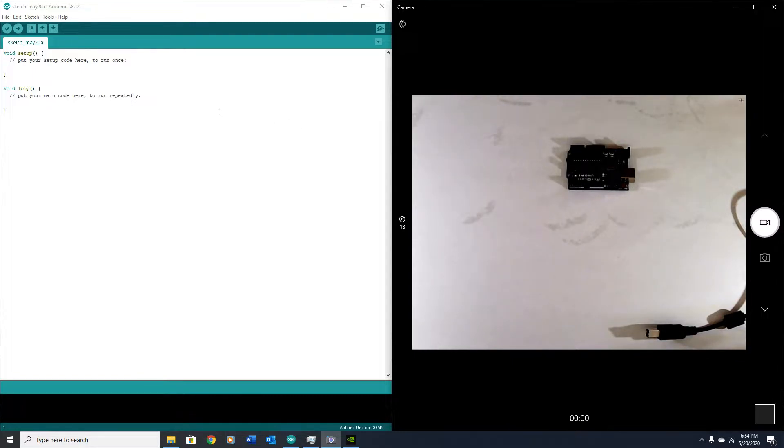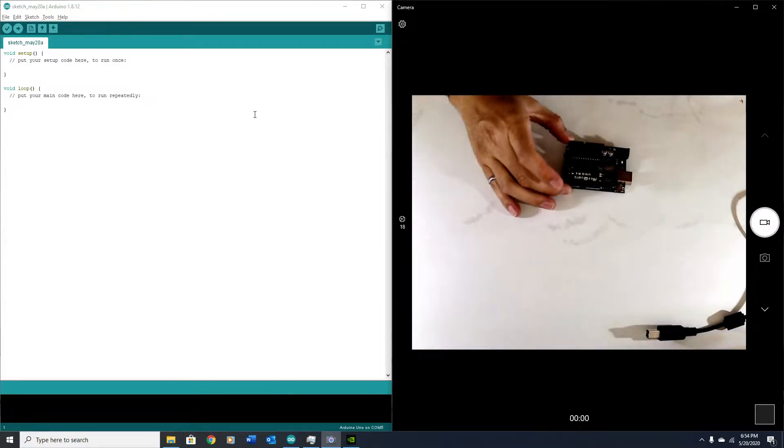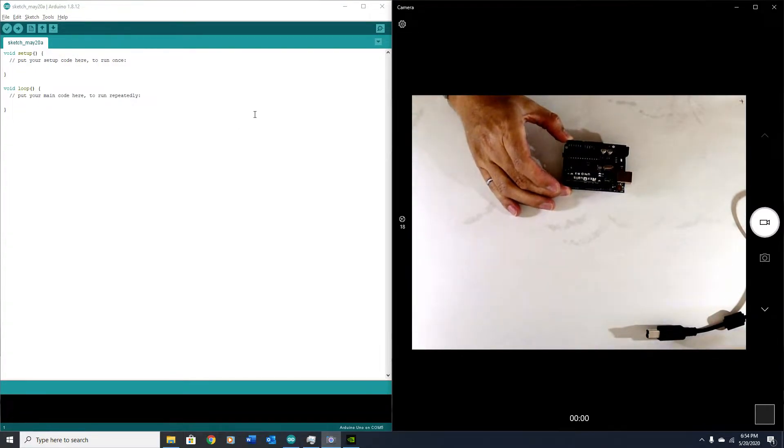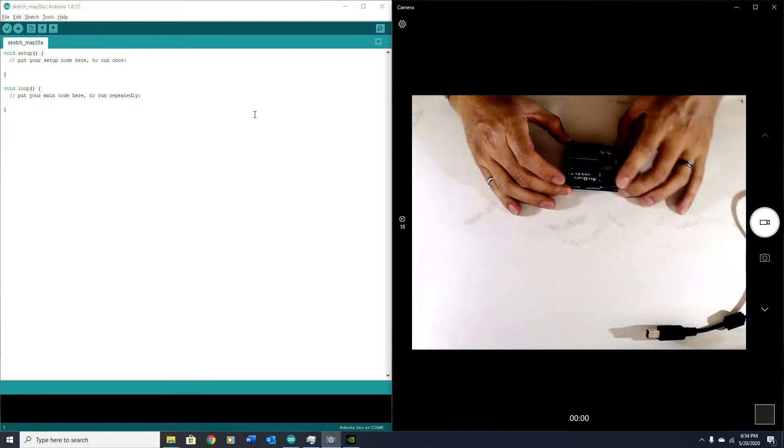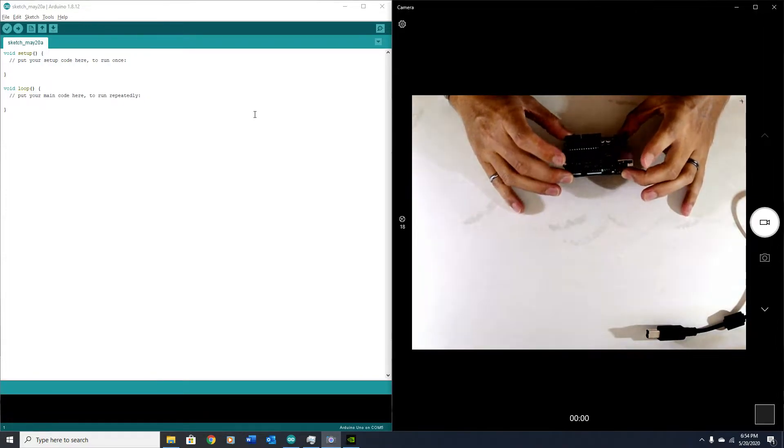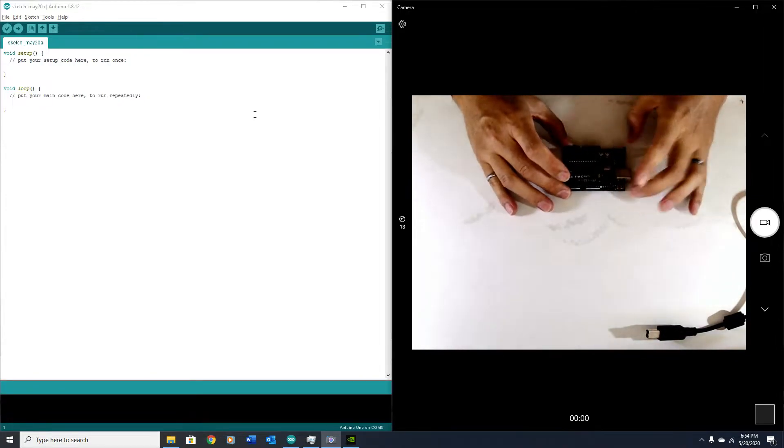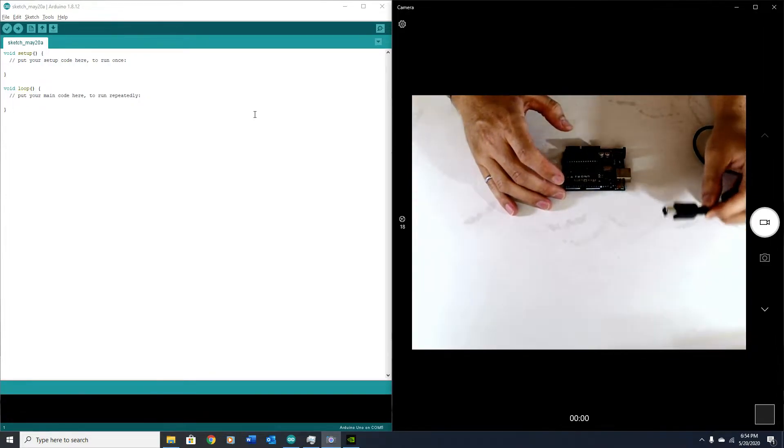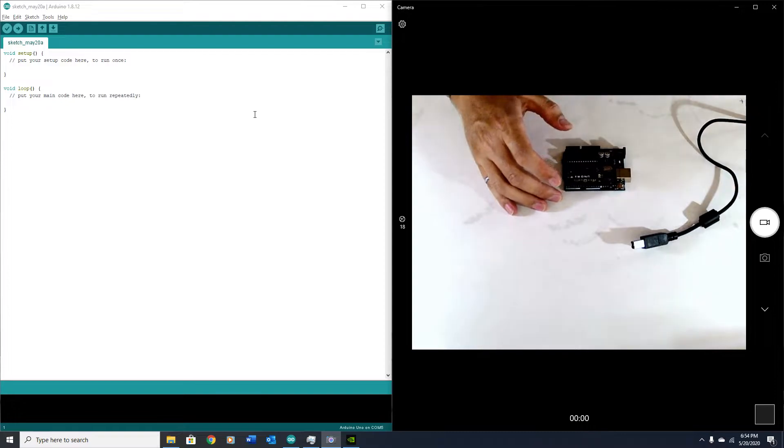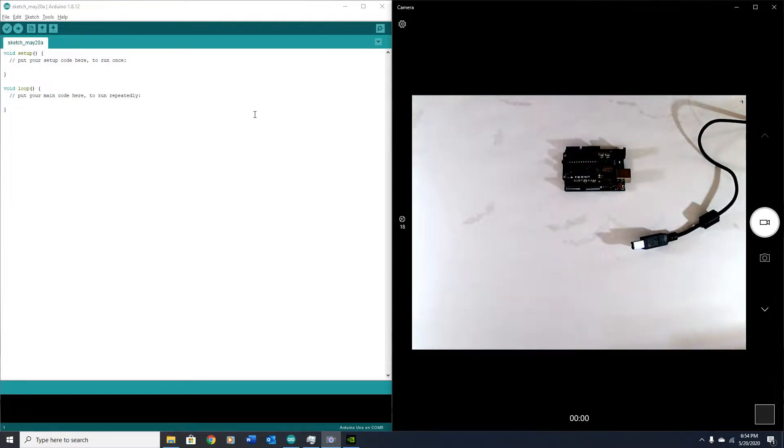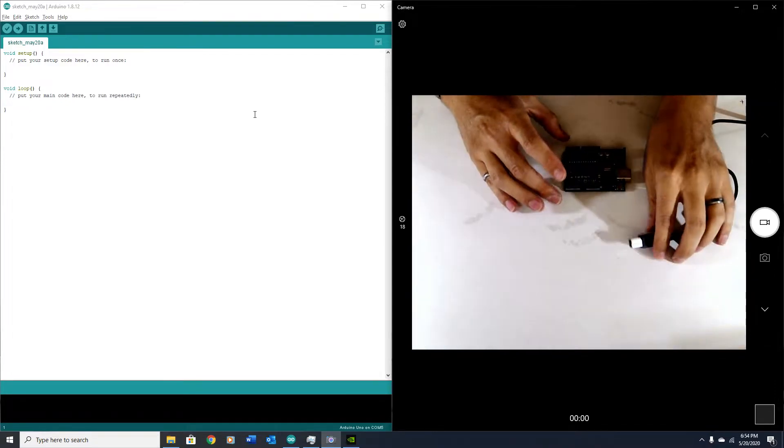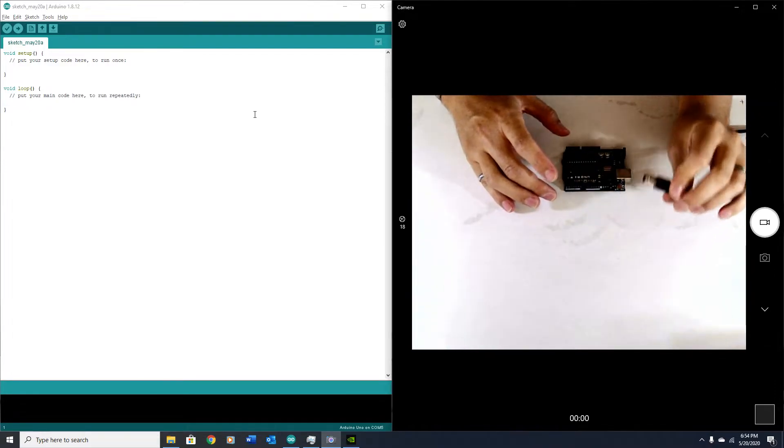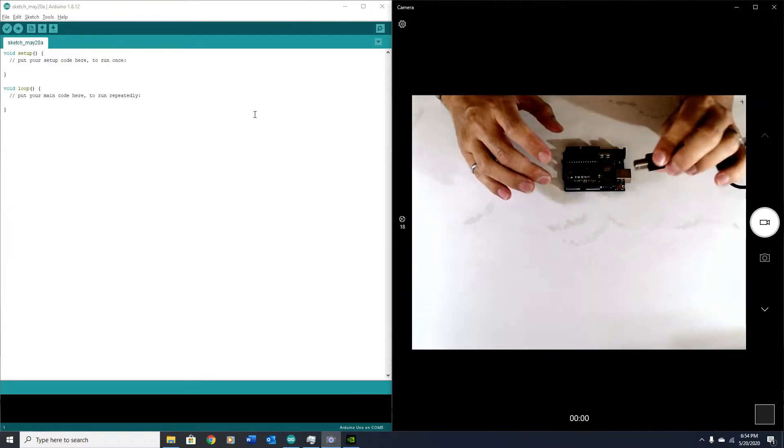I have my Arduino Uno which I've opened from the set, and I've got my USB cable connected to my computer, which you can't see but assume that it is. Make sure yours is actually connected.